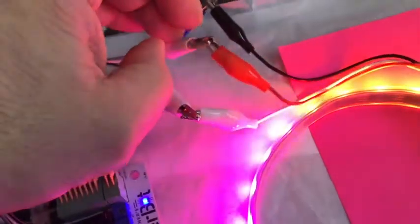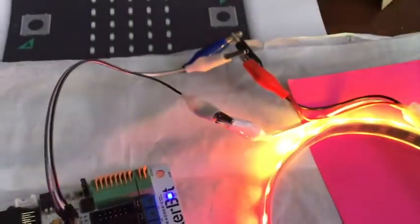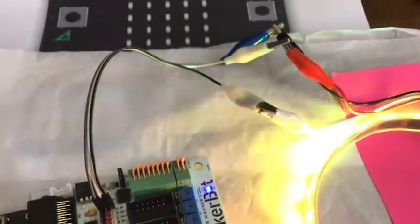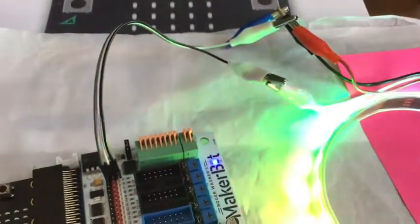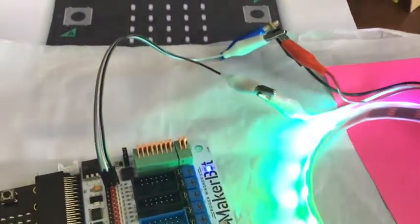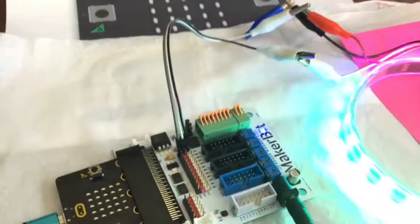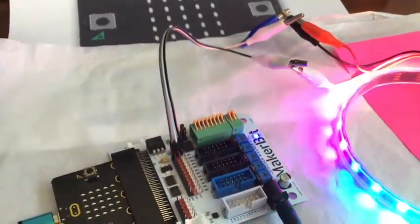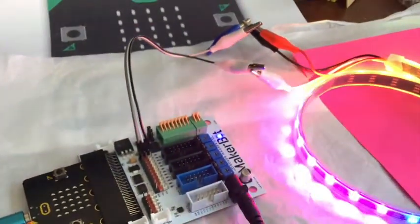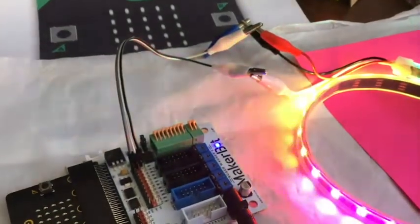I don't know how many strips you can do and how long you can go, but at some point in time you're going to have to add more power to it. Data can travel strip to strip to strip. Power will also travel strip to strip to strip, but eventually it's going to be using up the power and you're going to have to add more 5 volts later on.